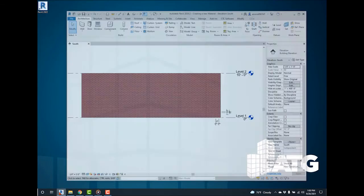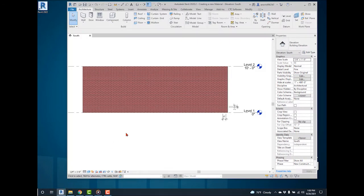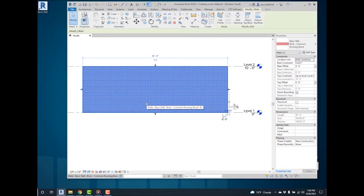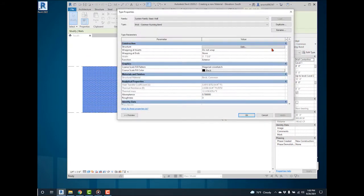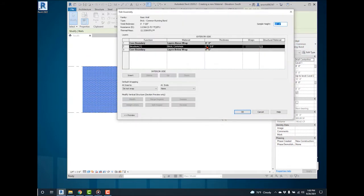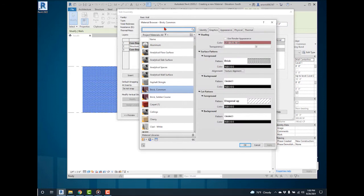Opening Revit, here is a basic brick common running bond wall. Looking at the wall's properties under structure, select the material for brick common. This brings up the material browser.